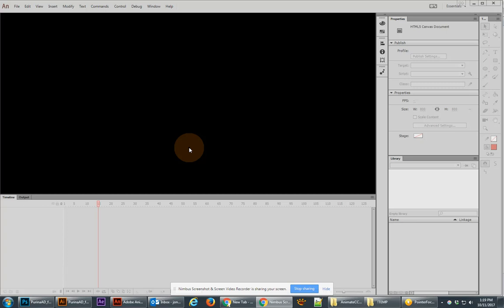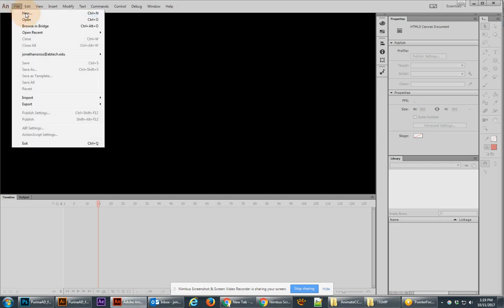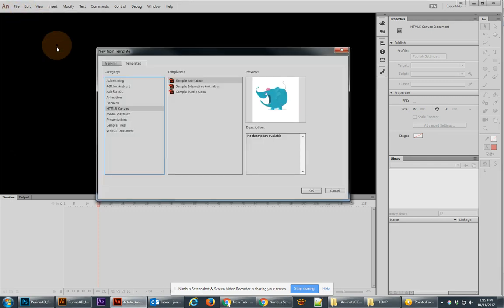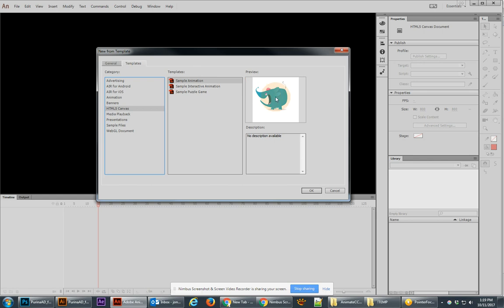Hey there, in the following tutorial we're going to take a look at HTML5 animation with graphic symbols and nested timelines and then also sprite sheets in Animate CC. Let's begin by creating a new document and go over to the templates and choose HTML5 canvas and we're looking for the sample animation of this Bilbo character.